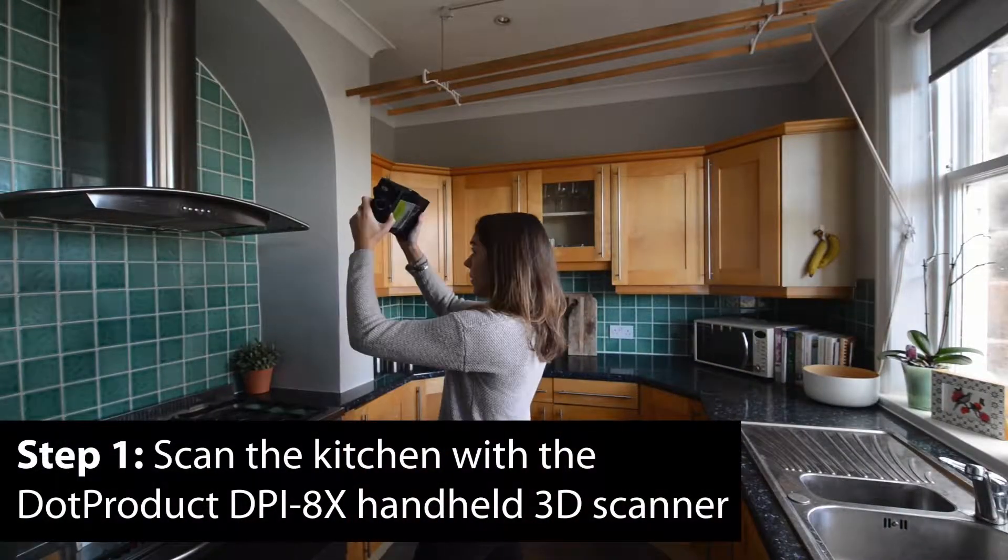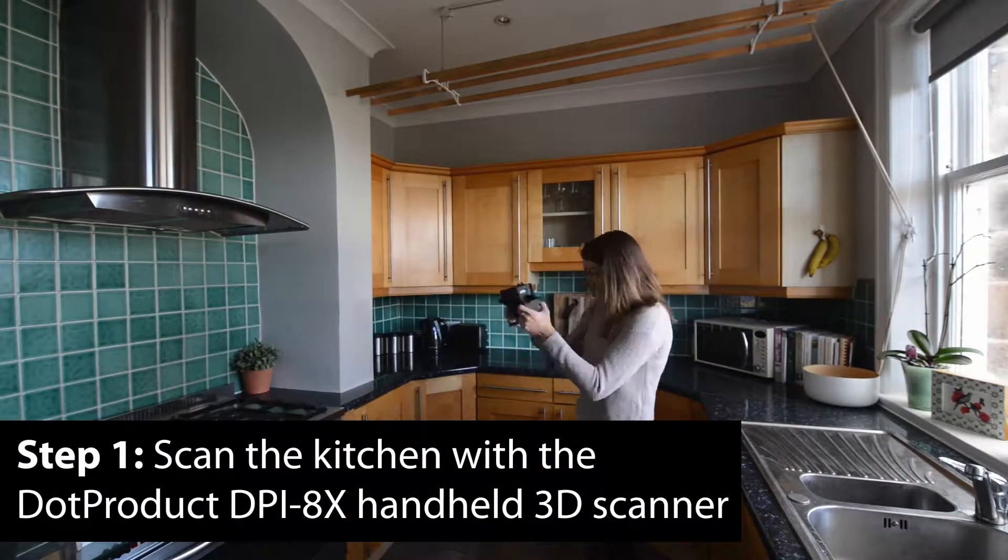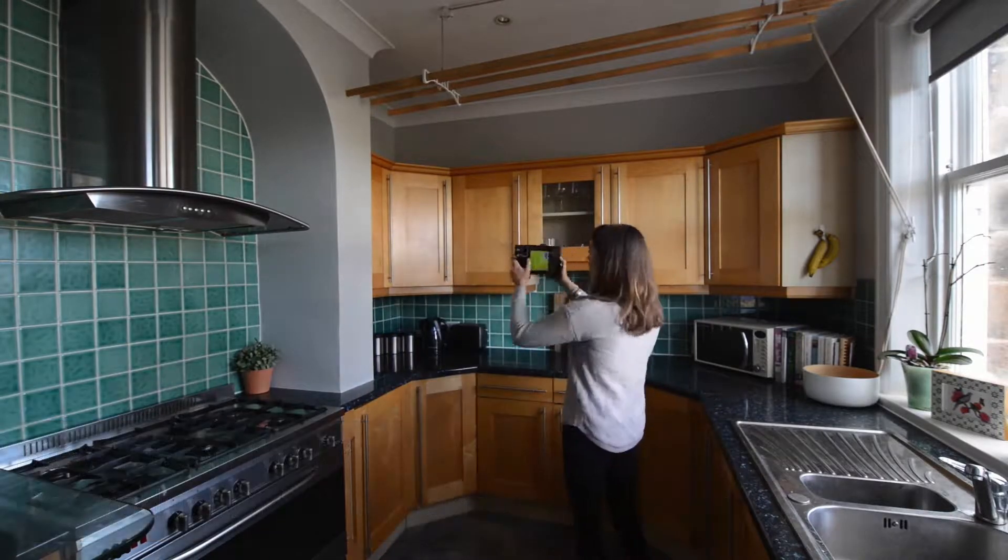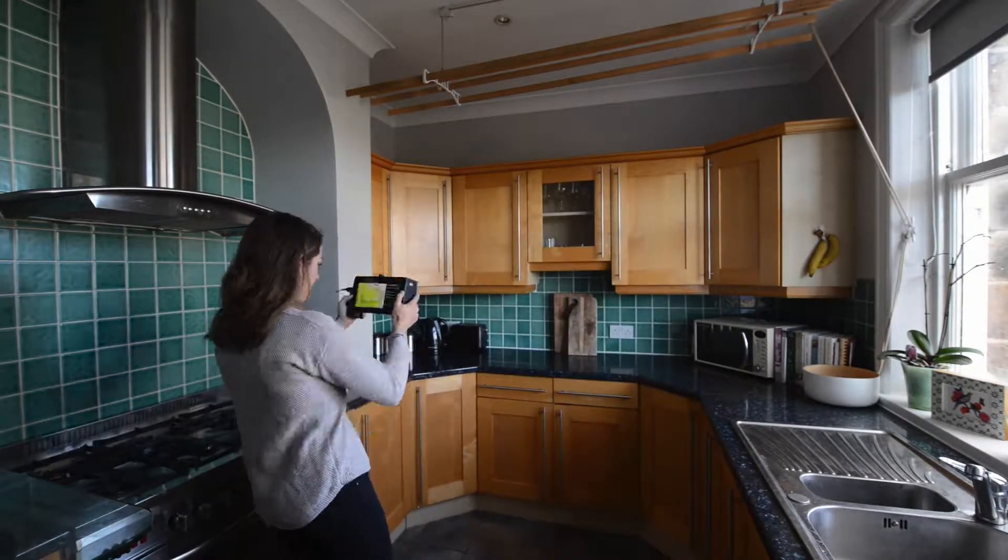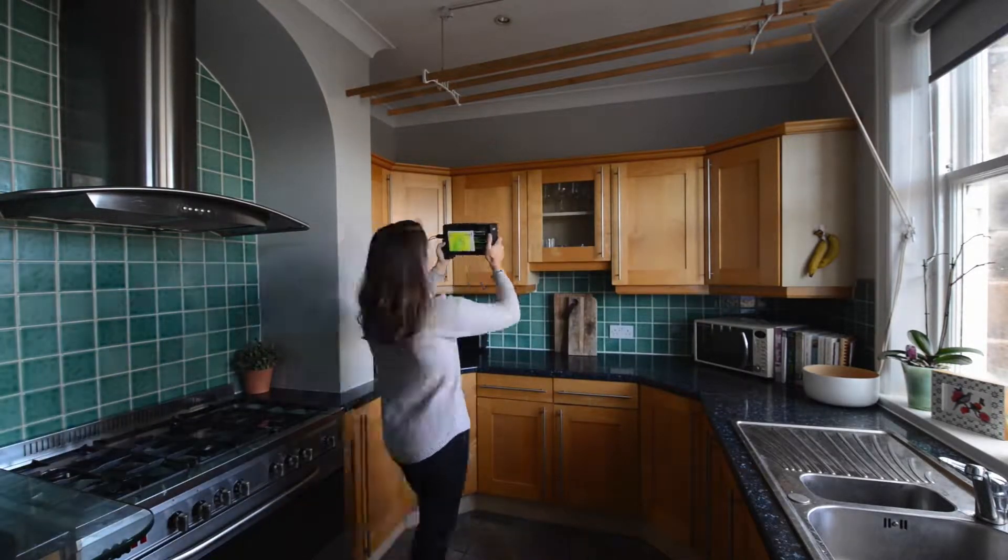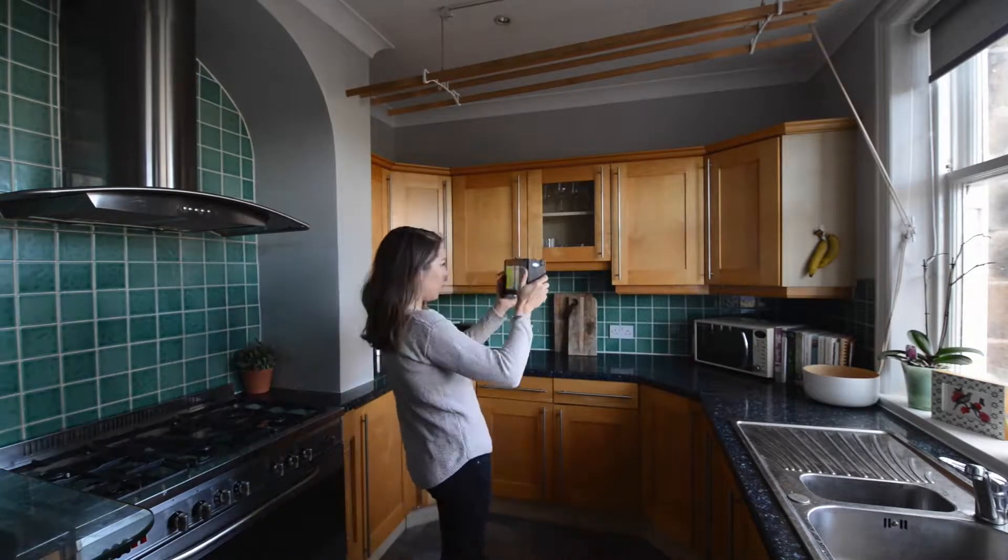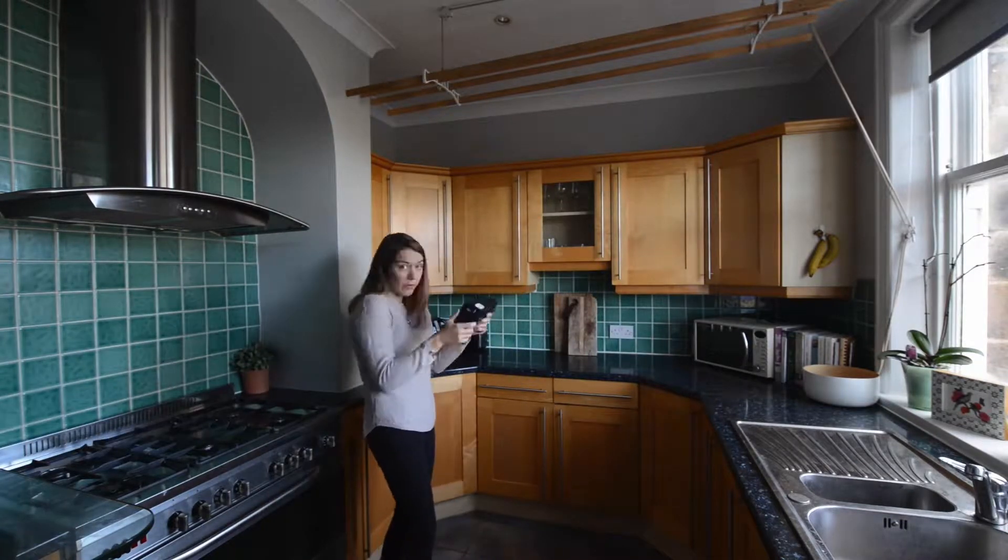So I then take the DPI 8x and I make my way around the kitchen collecting all the data. And that's it. I've literally captured everything that I need in under five minutes.